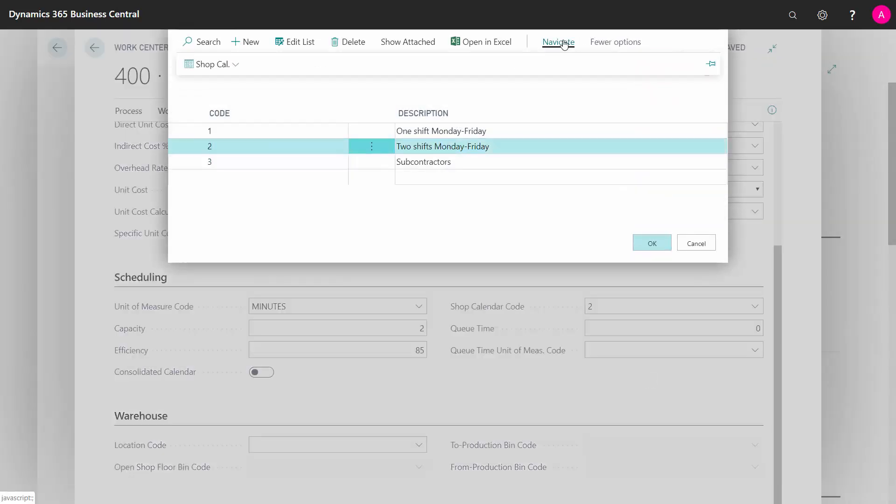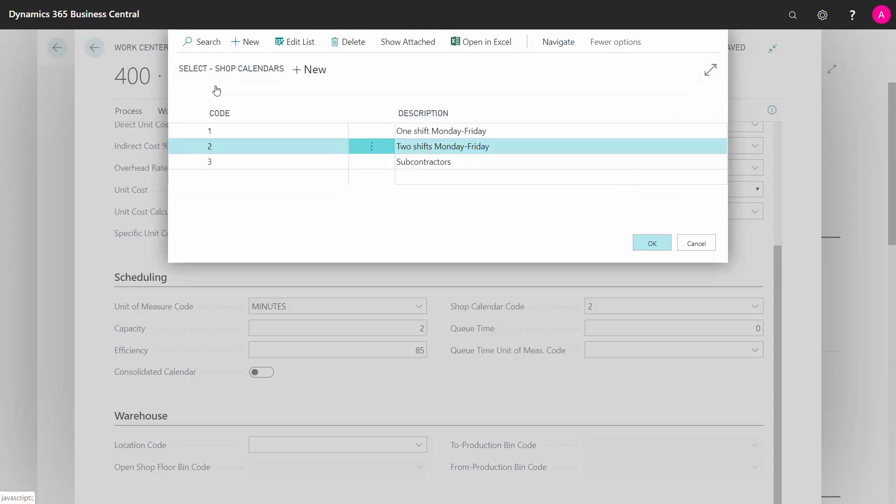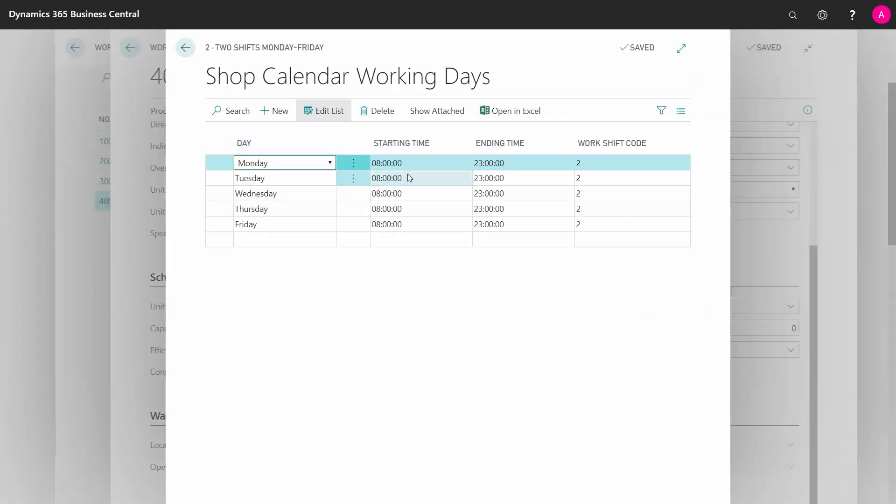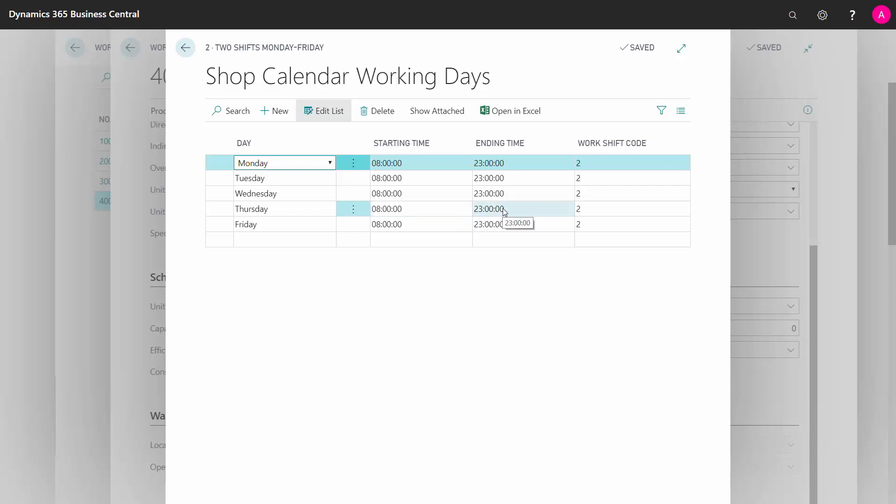You can navigate into your shop calendar to your working days, and here you can define what is my starting and end time. In this case, it's one long time, probably CNC machinery. You could also have a shift from 8 till 4 o'clock worksheet code 1, from 4 o'clock till 7 o'clock worksheet code 2, etc.